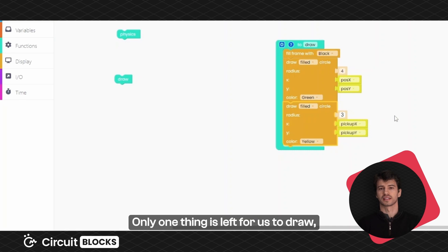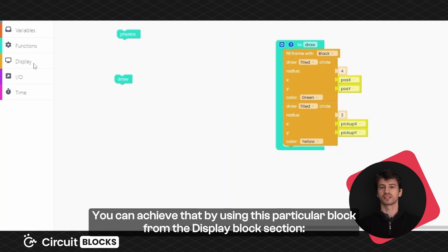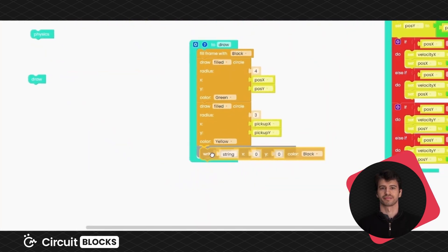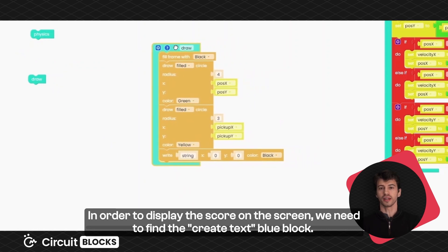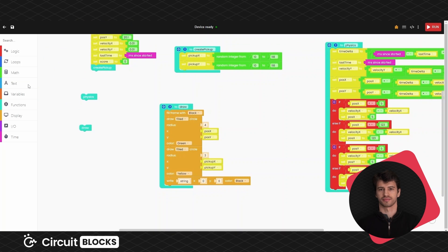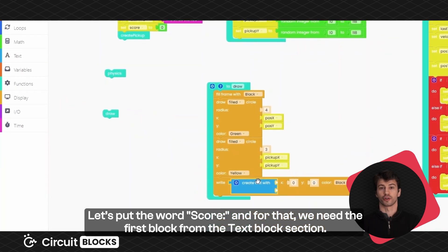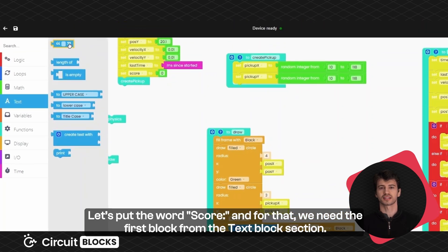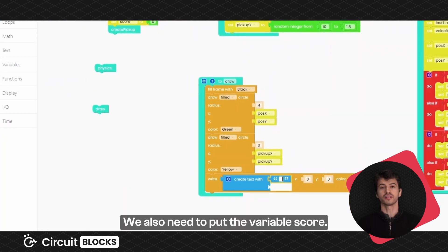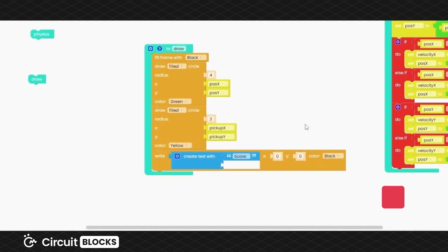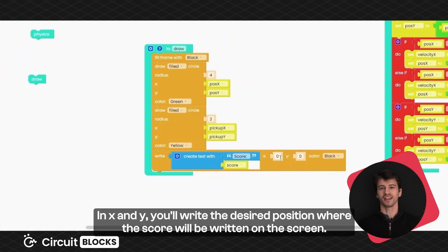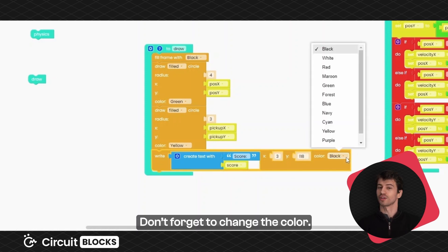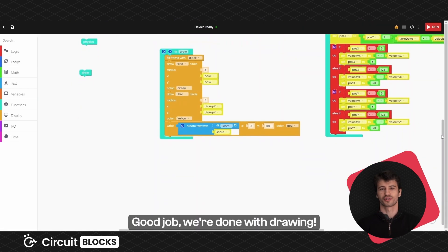Only one thing is left for us to draw and that's the score. You can achieve that by using this block from the display block section. In order to display the score on the screen, we need to find the create text blue block. Let's put the word score and for that we'll need to use the first block from the text block section. We also need to put the variable score. In X and Y, you'll write the desired position where the score will be written on the screen. Don't forget to change the color. Good job! We're done with drawing.